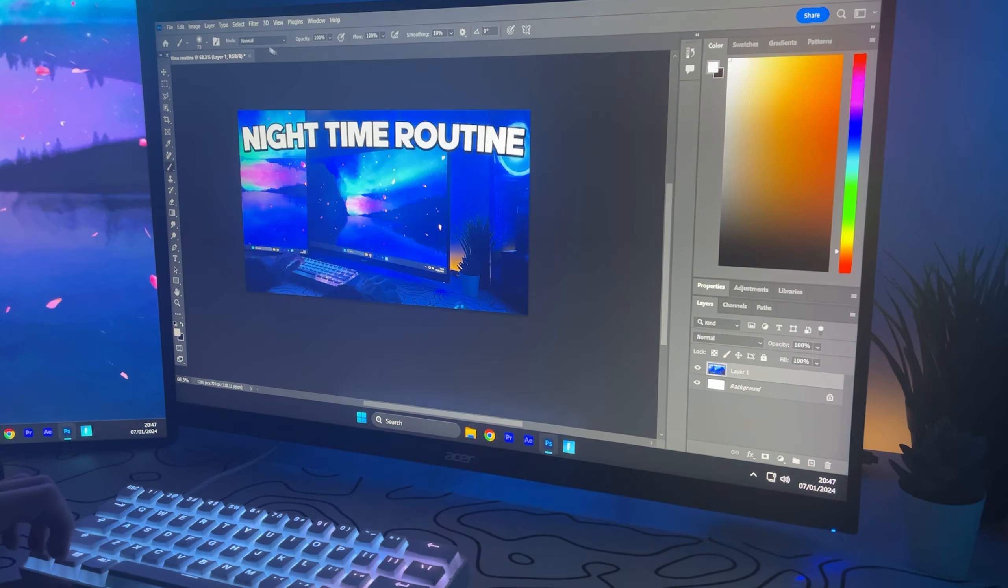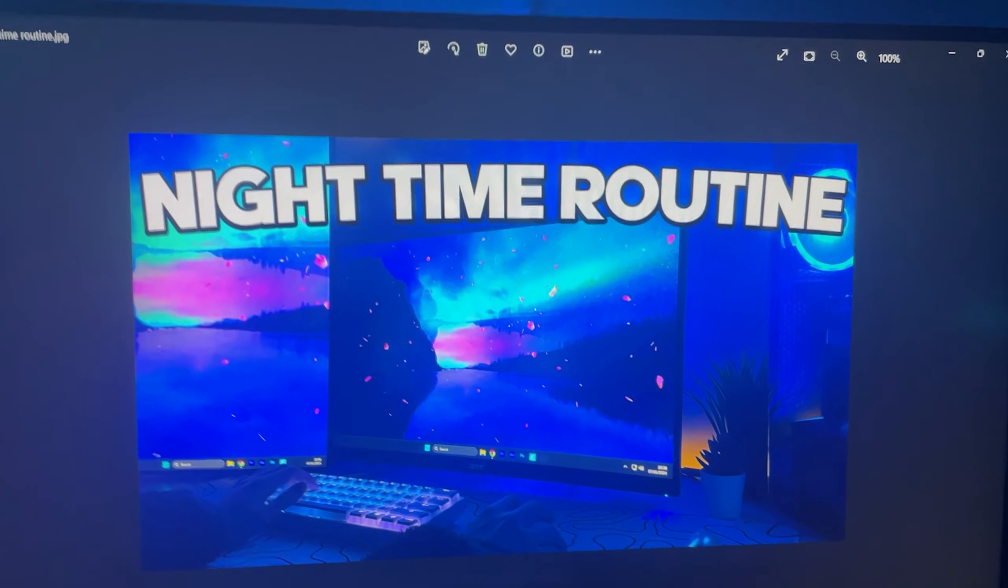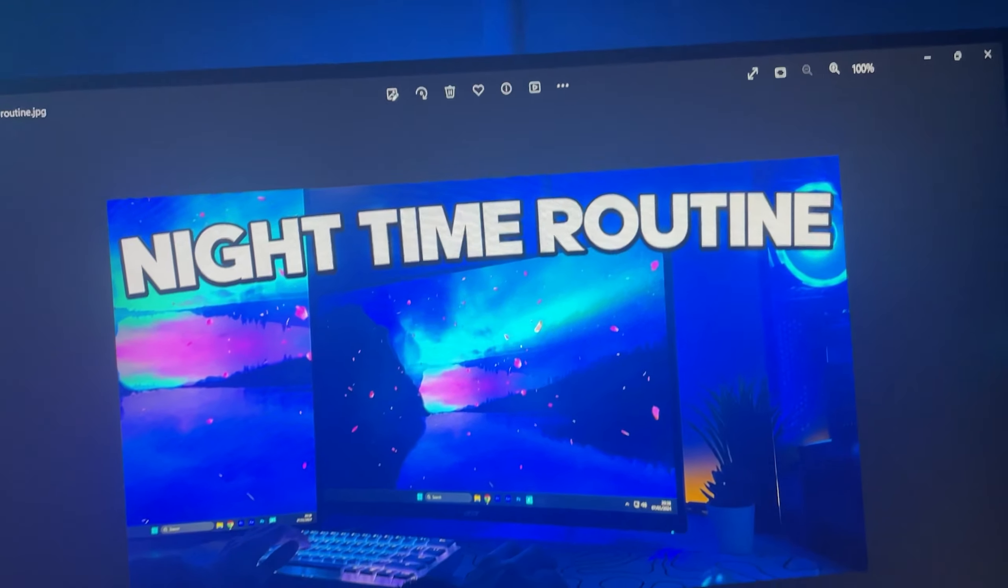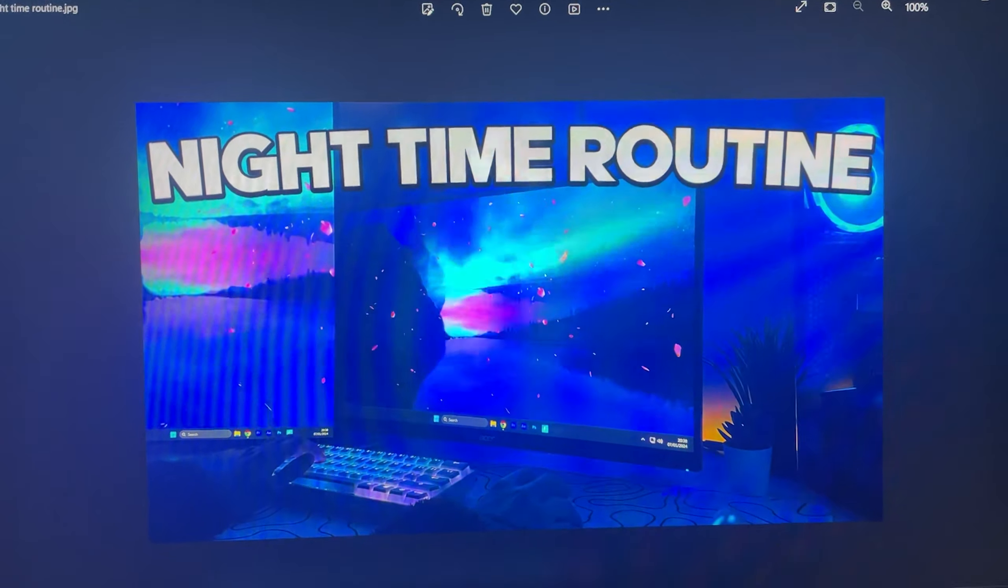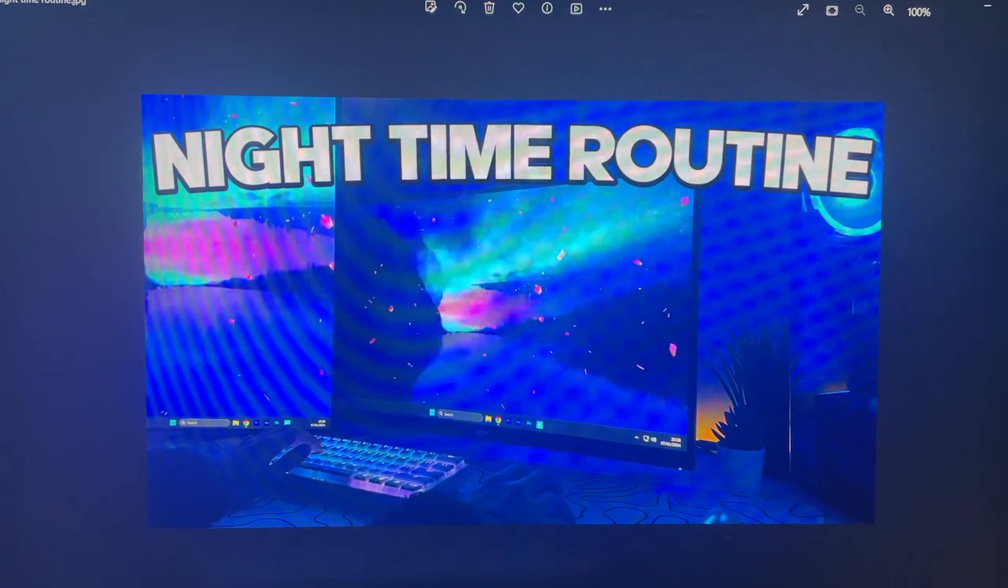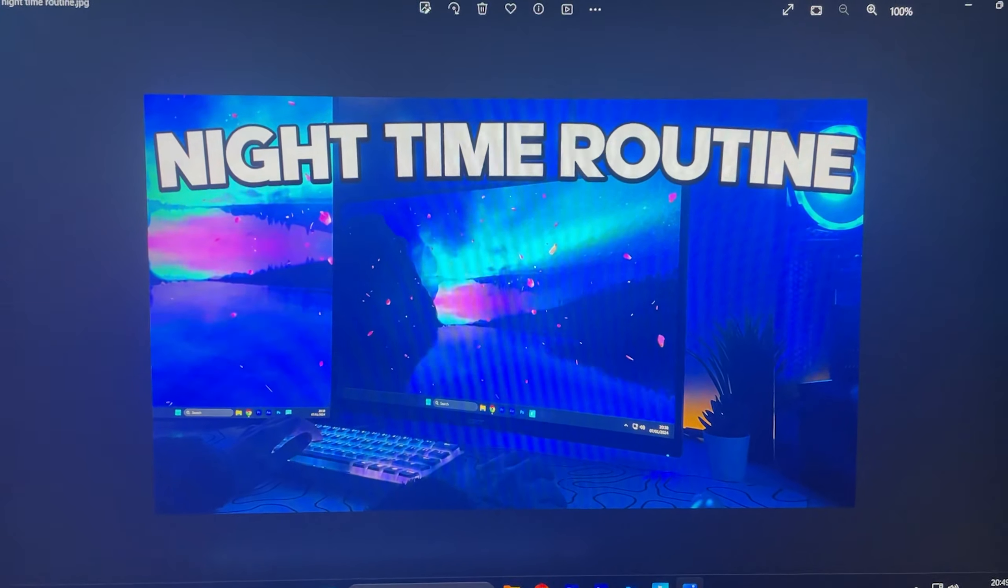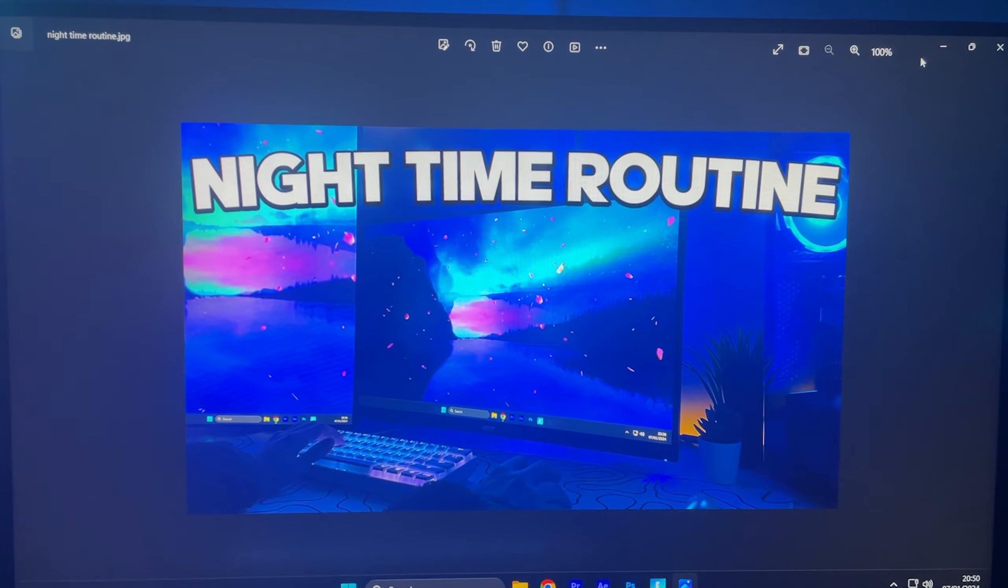I just finished making the thumbnail. It's pretty simple, it didn't take long at all. I don't really know what I'm doing with thumbnails but hopefully this one does good. I guess I think it looks pretty good, just clean.